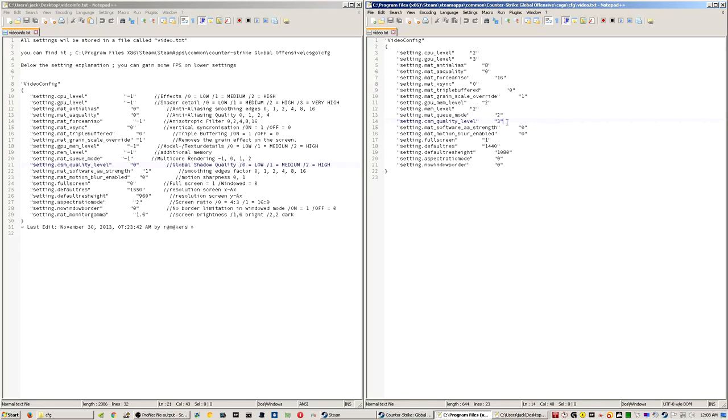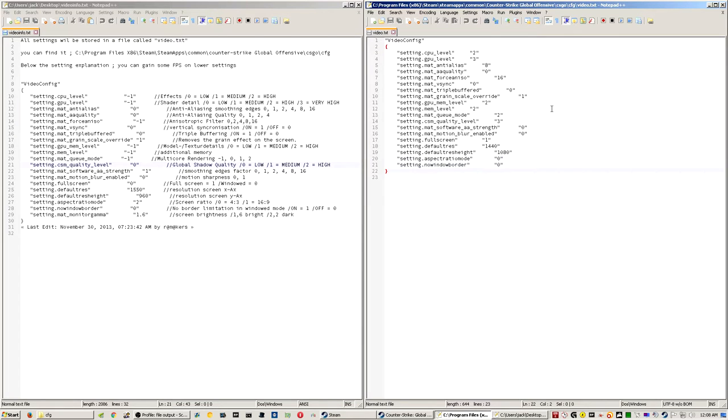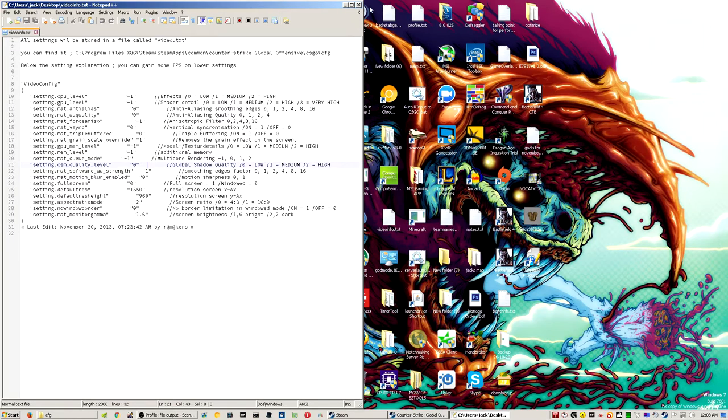I have shadows on 3 for the highest, no FXAA, no motion blur, full screen's on. I do 1440 by 1080, and because I'm in that, I put it on zero aspect ratio mode for 4 by 3, and I don't use borderless windowed mode. So, and that's my video options.